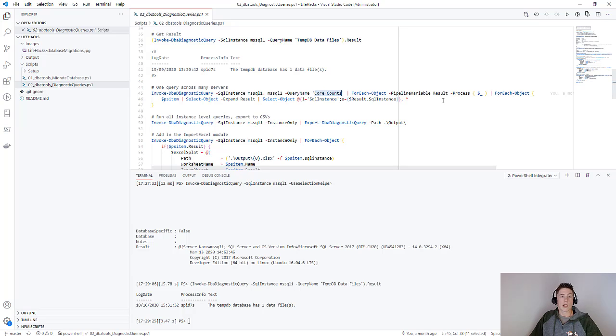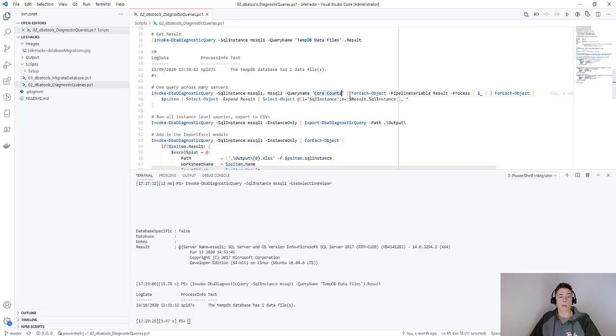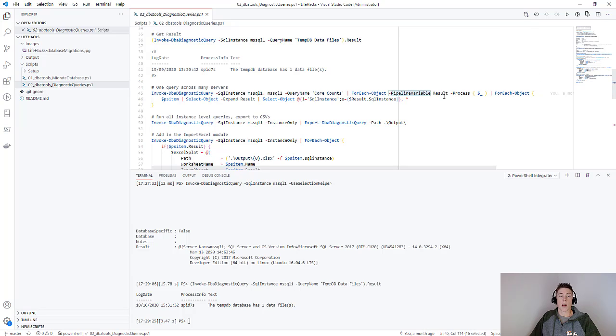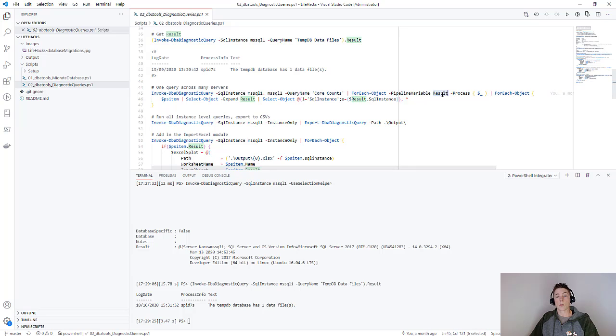I'm then going to use a little bit of PowerShell magic to format the output how I want it. Basically I'm going to pipe it using the pipeline into a for-each object. I'm then going to use the pipeline variable to save this output as the result variable and then pass it on down the pipeline.